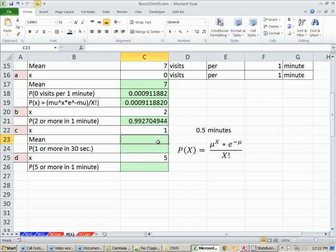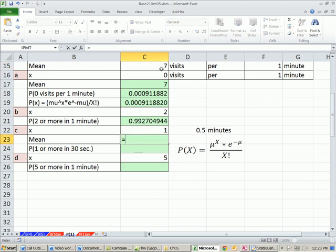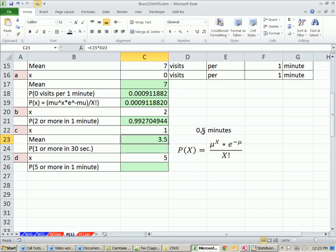Now, what about this next example? What's the probability of getting exactly 1 in half a minute? We were given a mean of 7 for the interval 1 minute. But we can certainly calculate the mean for a half a minute by saying, hey, half a minute, 7 divided by 2. I'm going to do 7 times this 0.5 here. That's the same as divide by 2. So there's our mean.